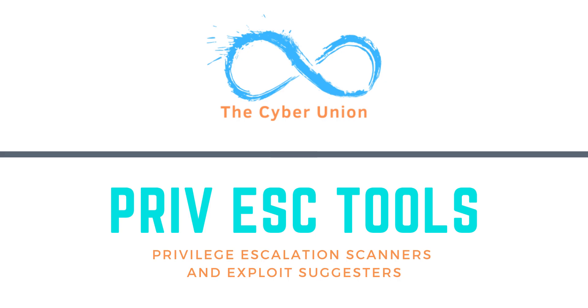What's up guys, welcome back to The Cyber Union, where we aim to bring a different perspective to the world of cyber security and help beginners grow into their dream job.